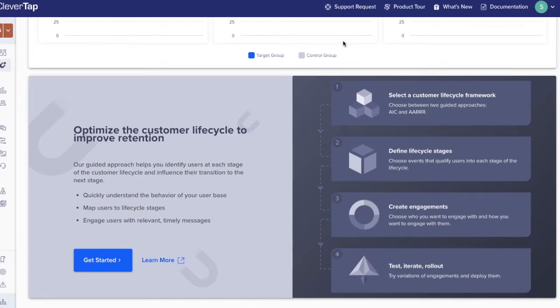Mobile engagement platforms often only focus on campaigns and journeys. We've created the Lifecycle Optimizer to look at levels of engagement across the entire user base.